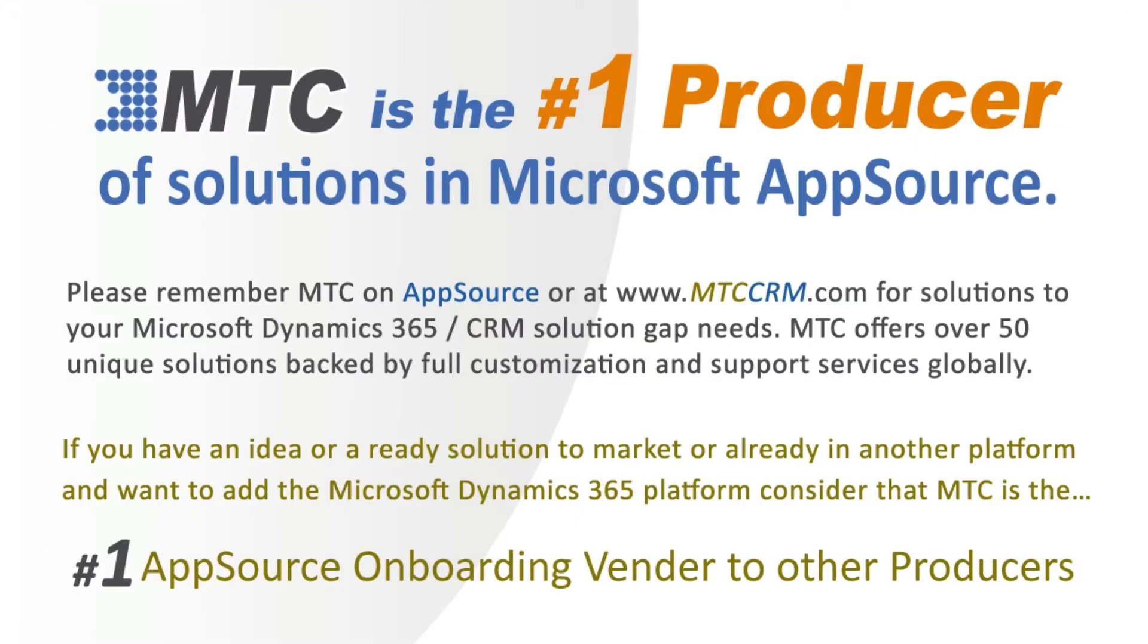This is one of the 50-plus add-on building block products backed by full customization and support services globally. MTC serves the industry, bringing other platform solutions to the Microsoft Dynamics 365 CRM platform.